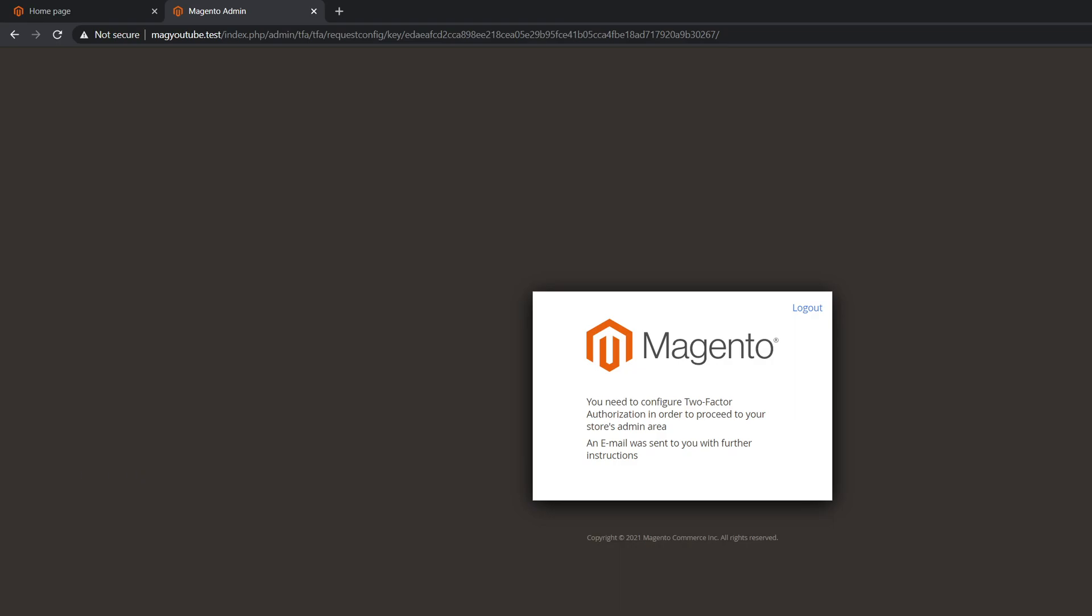But I think I have a tool which parses emails. On this local setup I use MailHog. Let me open it.